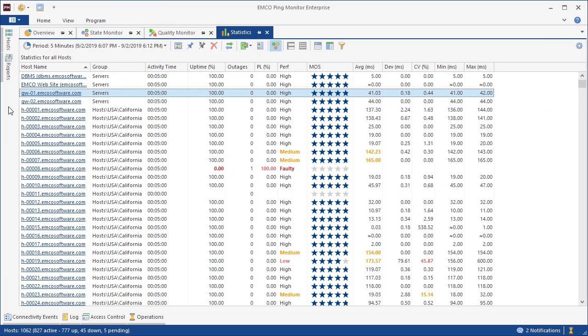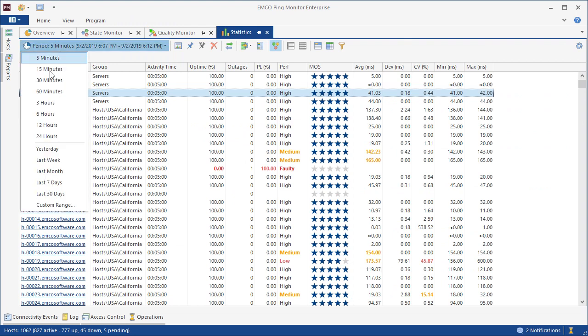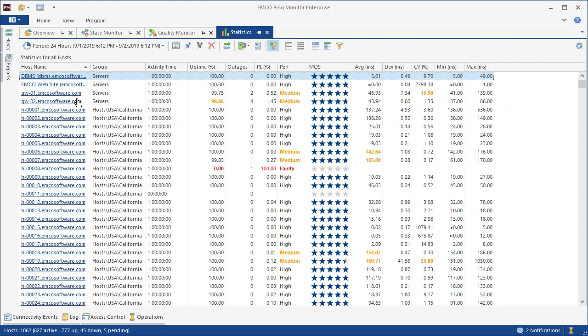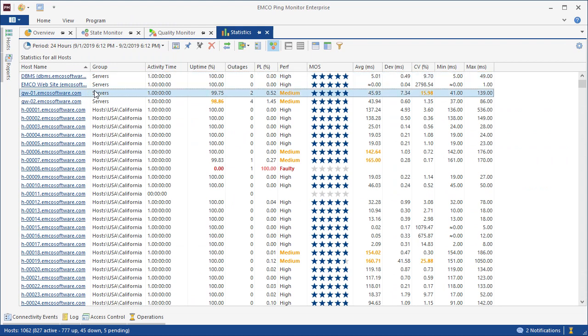To analyze historical data of the hosts, we can open Statistics. Here, we can select the required period to see the hosts' statistics for this period.